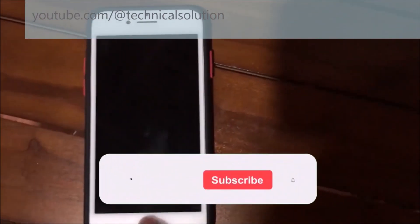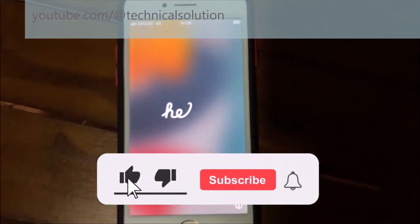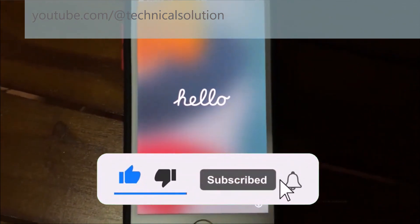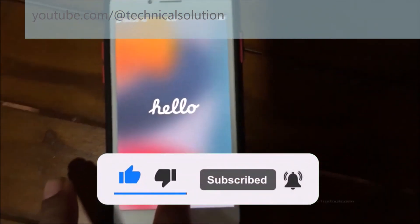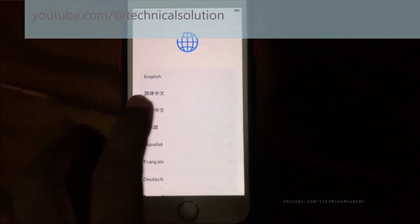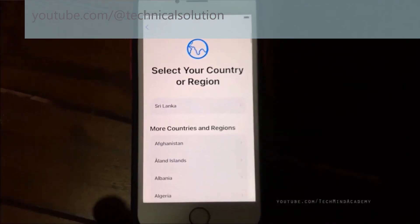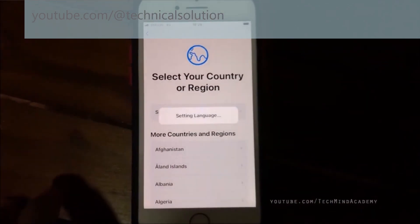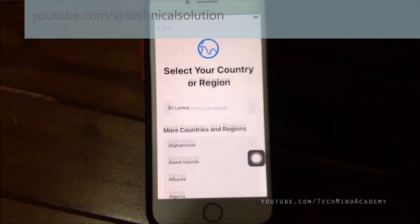Hello friends, today I hope to explain how to fix the hello screen of iPhone. First of all, press the home button. You can select language, you can select a particular country — you can select it just like this.